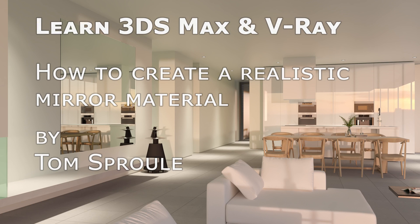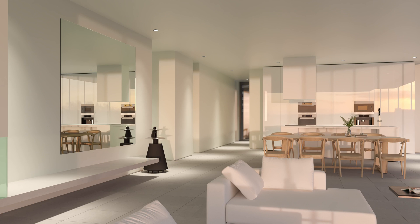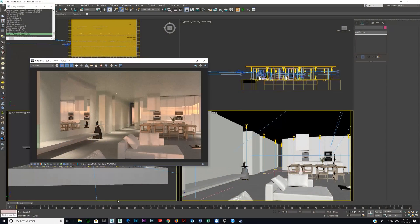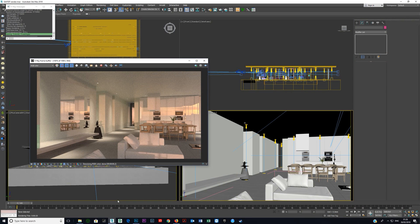Okay, let's talk about creating mirror material in 3ds Max and V-Ray. A basic mirror material is very simple.